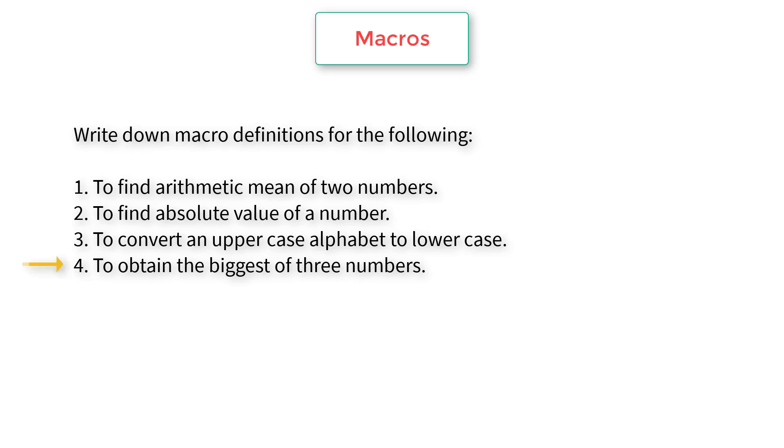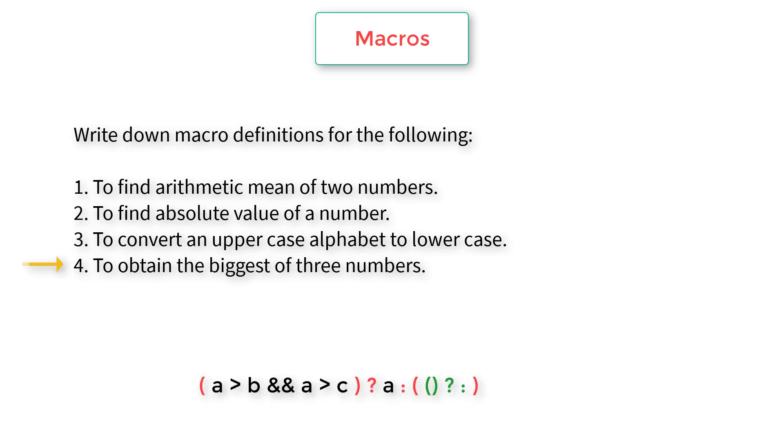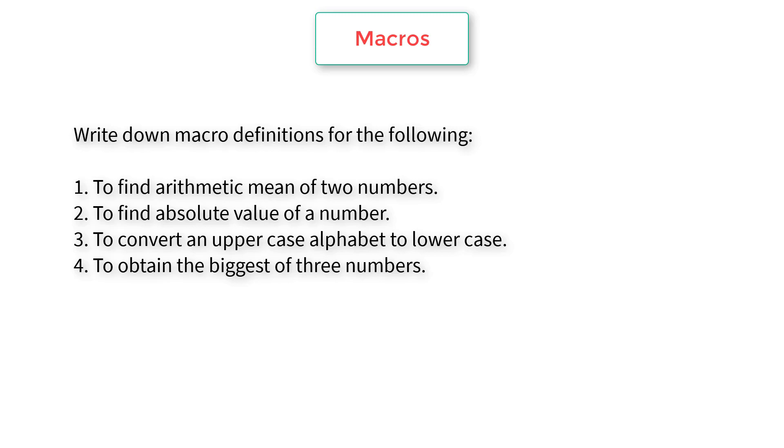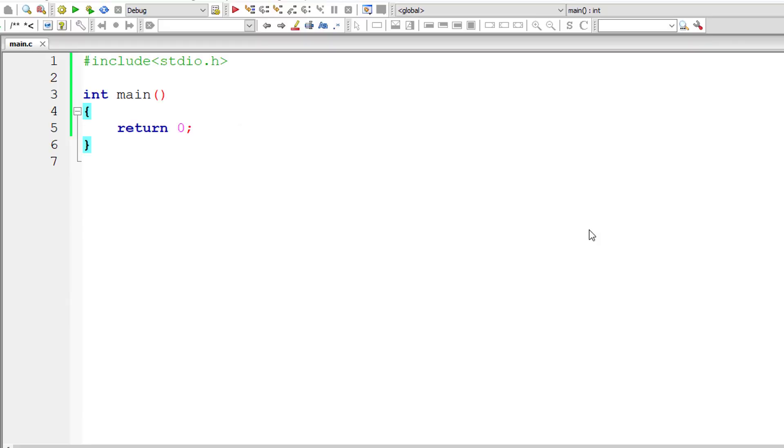The last part is to obtain the biggest of three numbers. We'll be using ternary operator here. The green highlight shows the nested ternary operator. If A is greater than B and C, then A is biggest. In the nested ternary condition, if B is greater than C, then return B, else return C. Very simple. We'll use the same formulas in our C program and display the result onto the console window.